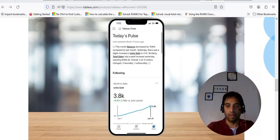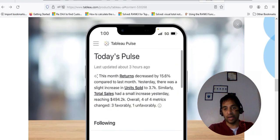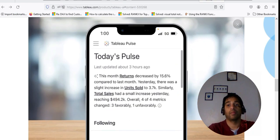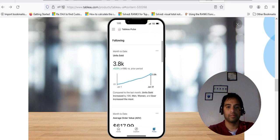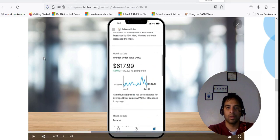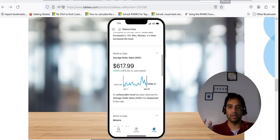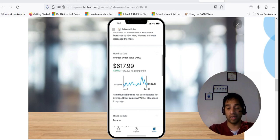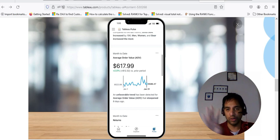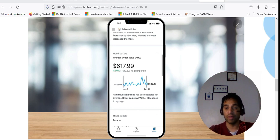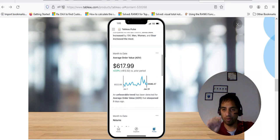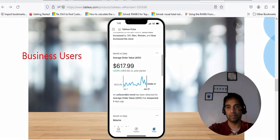Whether you're at your desk or on the go, Tableau Pulse has you covered. At the top of my Pulse home page, I get an AI-generated summary of key changes in my metrics. You can see all of the metrics that I follow, how they're trending, and any anomalies. If you want to know more about this feature, there is a playlist where I've given you all the information about Tableau Metrics — how to enable it from scratch, how to create your metric, and how to troubleshoot.